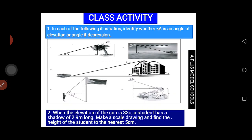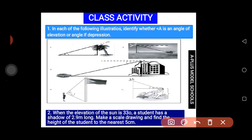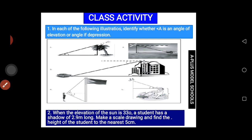That is the end of our class for today. You have two questions for class activities. The first one: you are given 5 diagrams and must state whether each angle shown is an angle of elevation or depression. Just look at where the observer is and where they are looking. Look at where angle A is and tell us the type of angle.